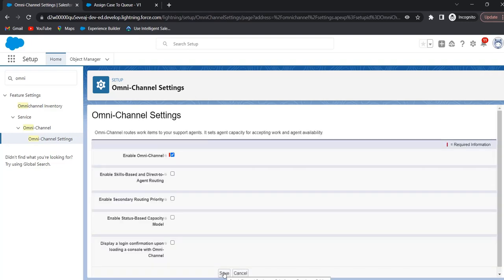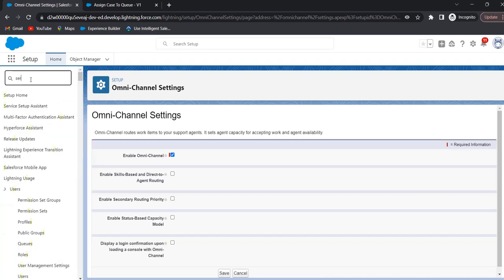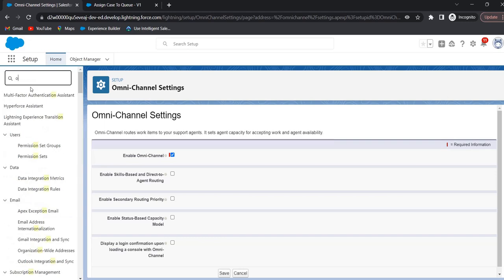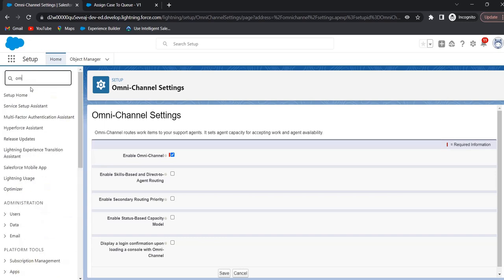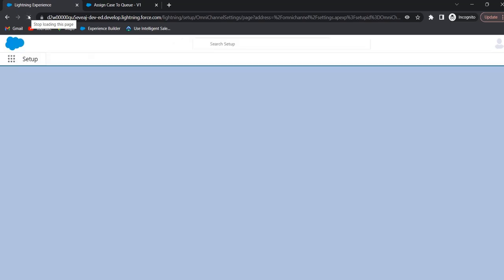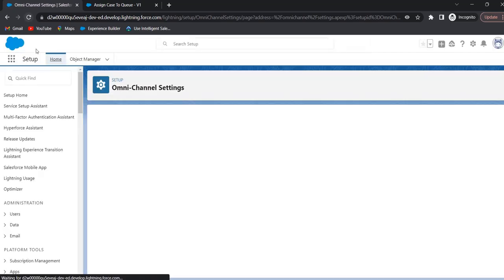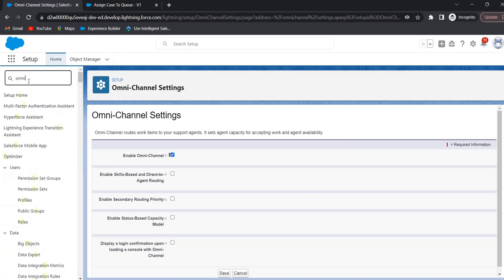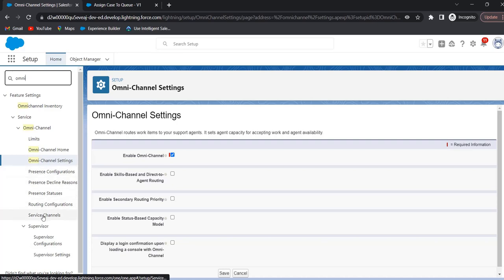Now omni channel is enabled. The second step is to create a service channel. To create a service channel, in Quick Find search for service channel, then navigate to omni channel and click on Service Channels.